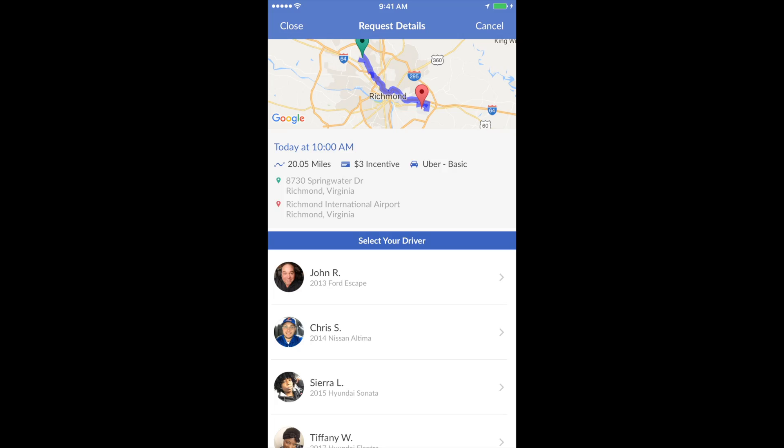So that you as the driver are more familiar with the reservation process, I will now show you what the rider sees on their end. As you can see, this is the same reservation — it's just from the rider app side.